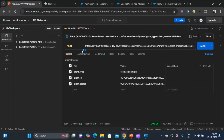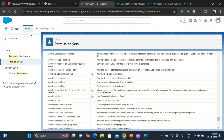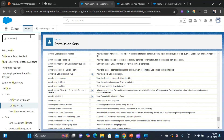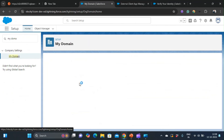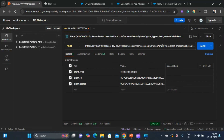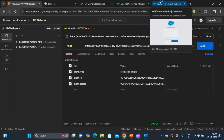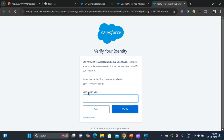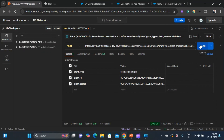Now let's go to Postman. I'm making a POST request and the first part of the URL is the My Domain of my org. To find your My Domain, type 'My Domain' in the quick find and you can see the My Domain of the org. You'll need to give three URL params: grant type equals client_credentials, client ID, and client secret. You can get the client ID and client secret after entering the verification code. Then just click Send.